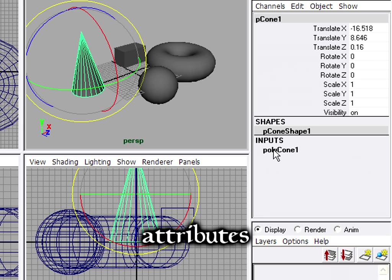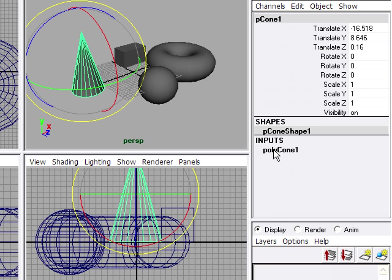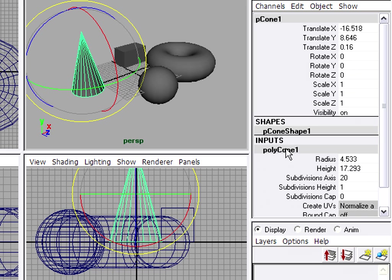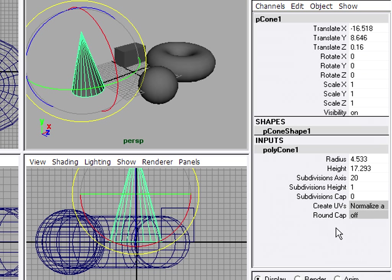Attributes are properties or qualities of objects, and some programs will call these parameters. In Maya, the attributes are directly found in the channel box. Select an object, and look for its input section at the bottom of the channel box. Click on the input to reveal the attributes.